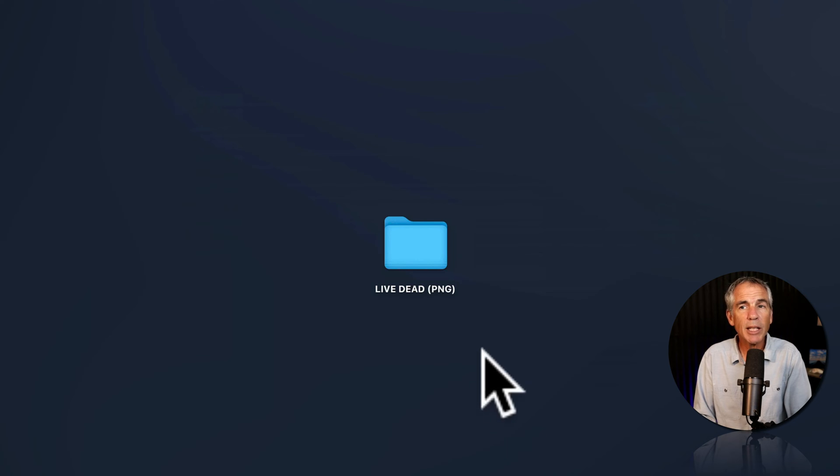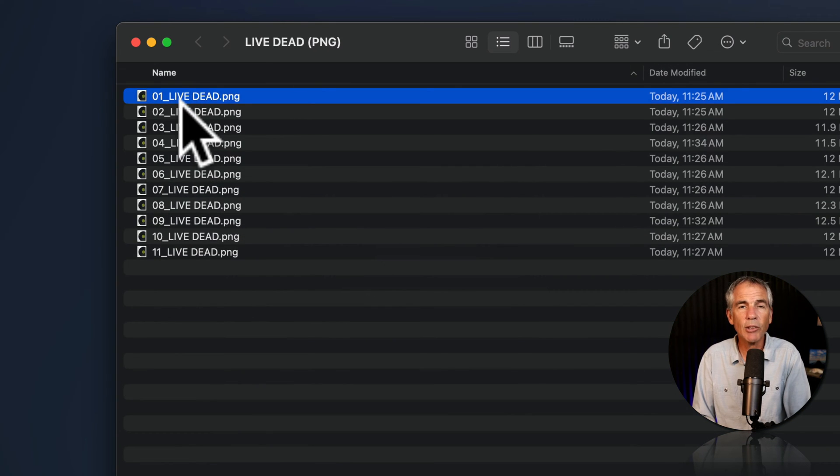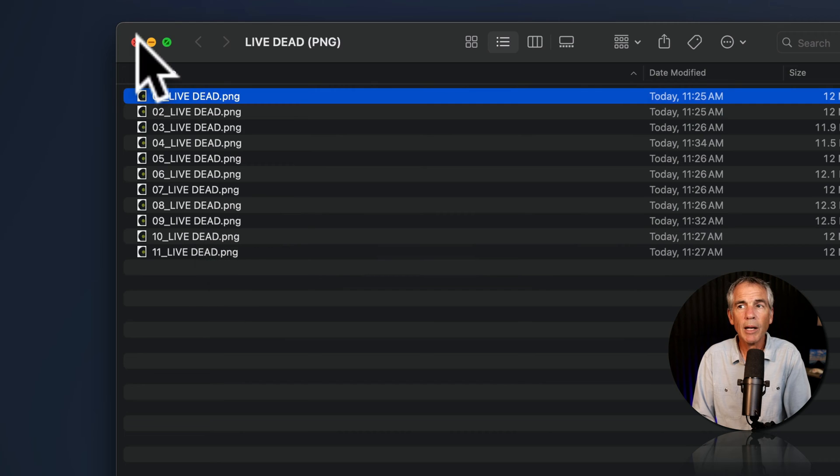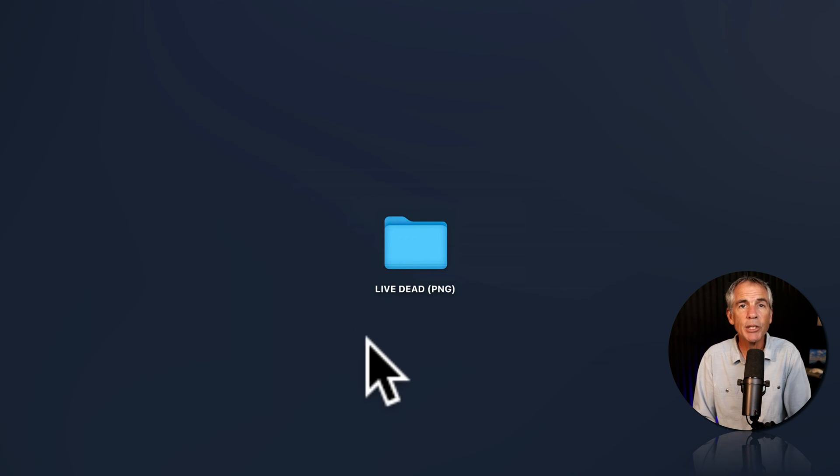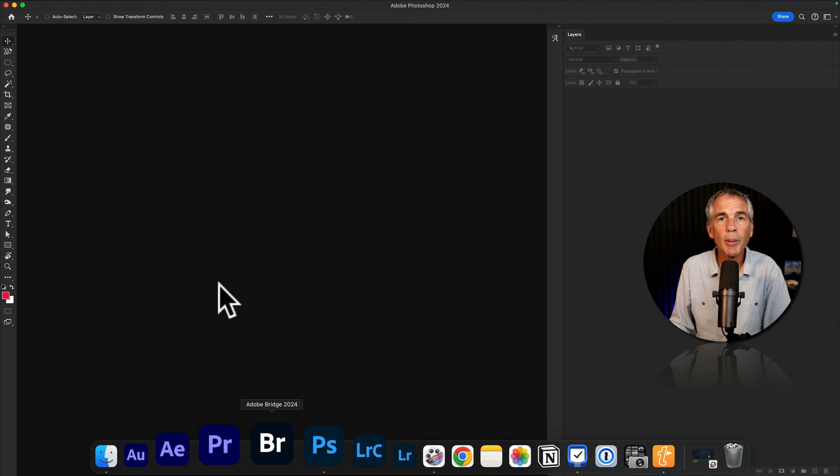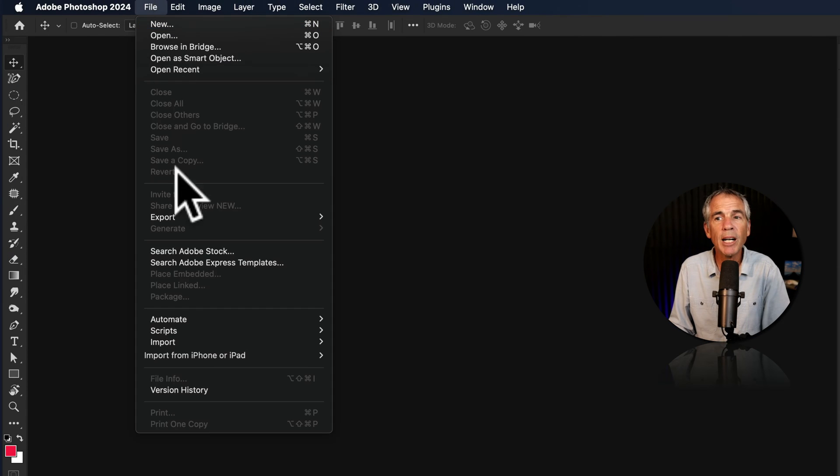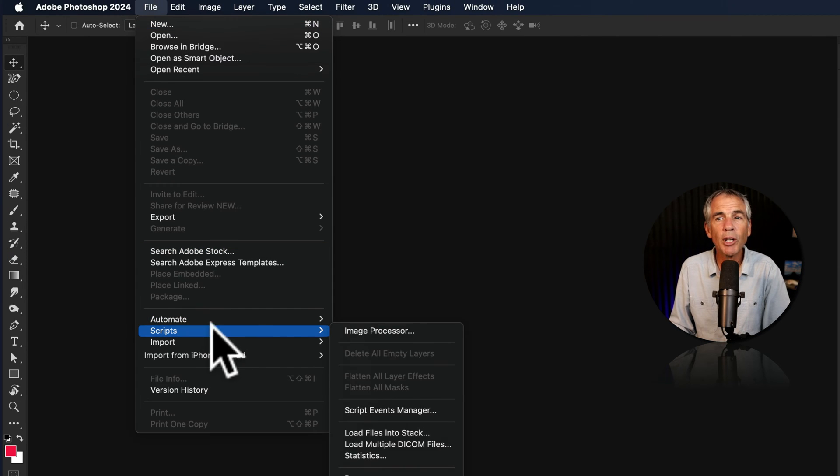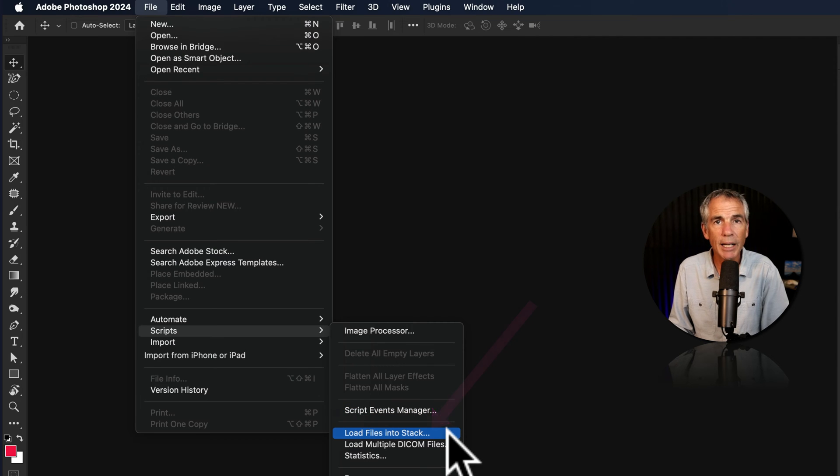On my desktop, I have a folder of PNG images. As you can see, they're all numbered 1 through 11. I'm going to import these into Photoshop as a PNG sequence. To do so, I'm going to open Photoshop, go up to the top menu, File, Scripts, and then select Load Files into Stack.